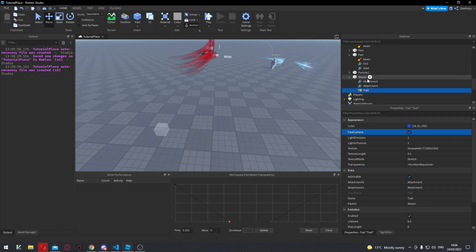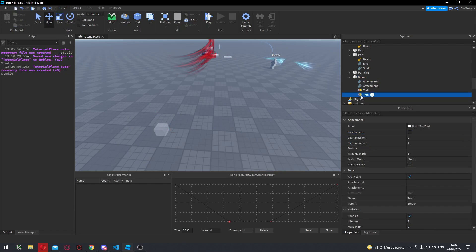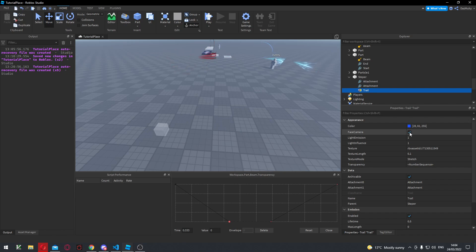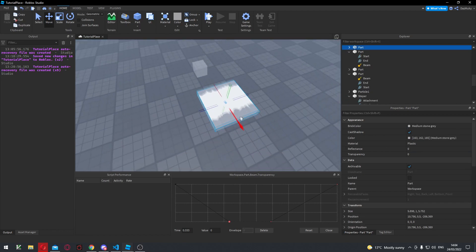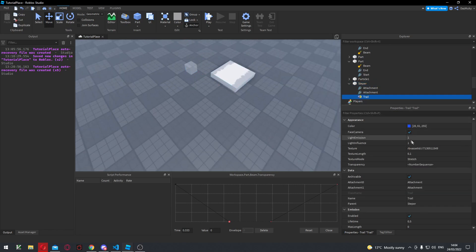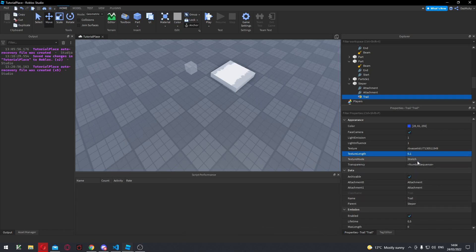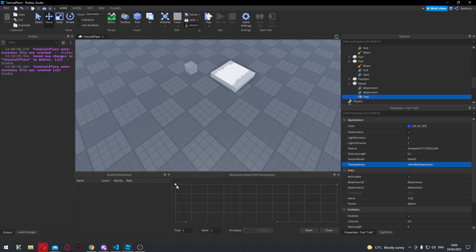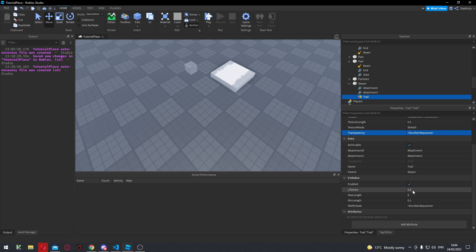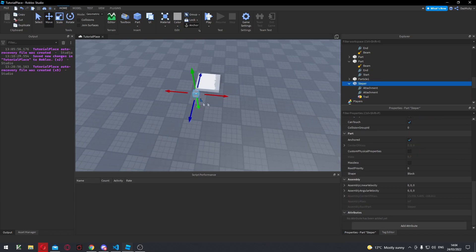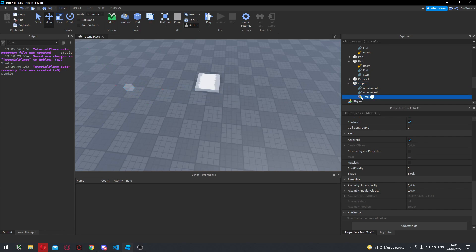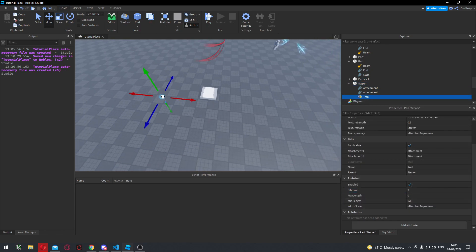Trails work similarly to beams. If you want to add a trail you just simply add a Trail here. The texture I'm using for this one is this image here. All I'm really doing is I've put the Texture Length to 0.1, made it Stretch as I did before. You can see the transparency is similar to the other beam. The difference here is there's actually an Emission that comes with trails — so they're a little similar to particles in that way. Trails have a Lifetime, so if I move this you can see that it only has a lifetime of about half a second. If I change that to two seconds and move this, it will stay around for a lot longer.